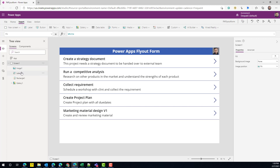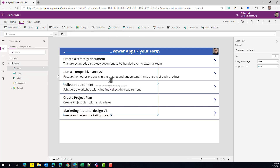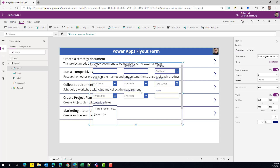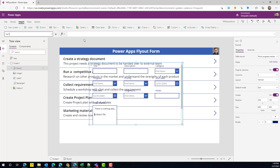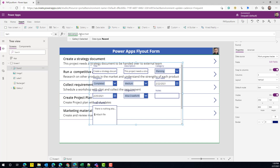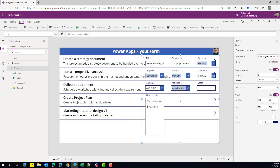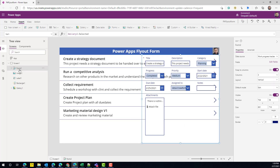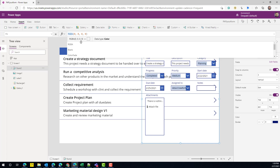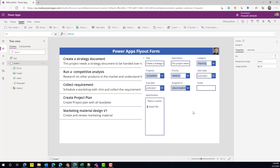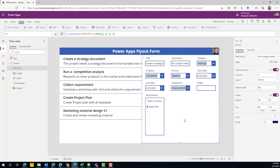Now that we have the gallery displaying information, we're going to drop a form directly on this screen. The data source for this form is the same list we're using in the app, and the item for this form is going to be Gallery1.Selected. So now we have a form and a gallery, but it's not looking as expected yet. We need to change the form's background color — instead of transparent, I'll use the ColorValue function with white. Now the form is displaying all the information.